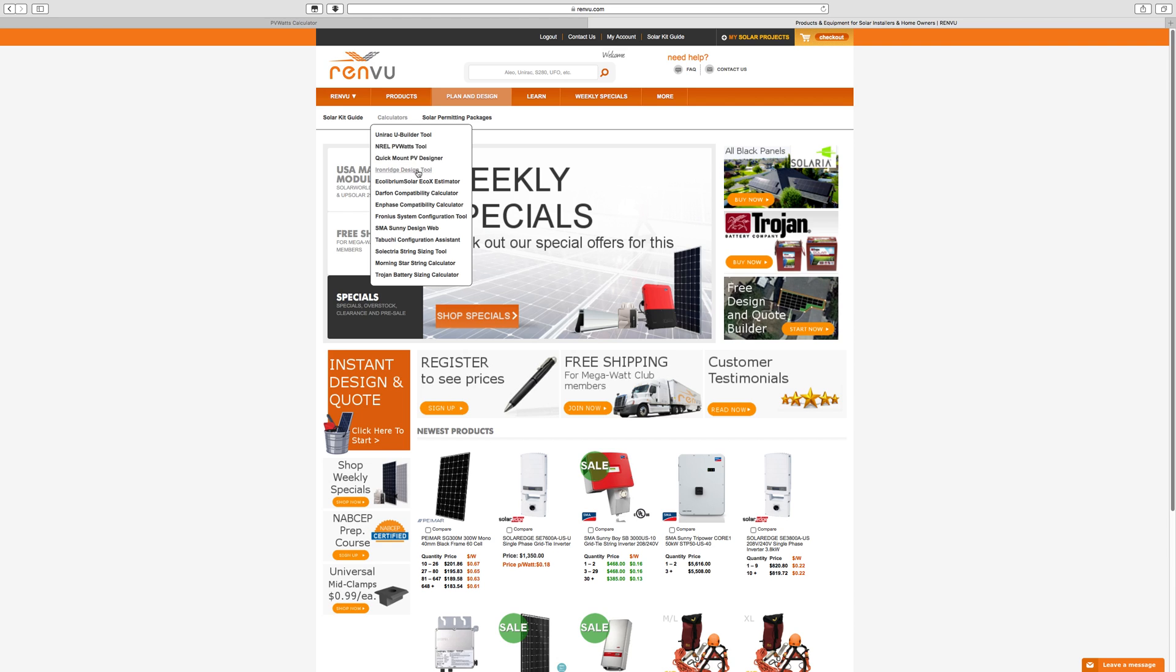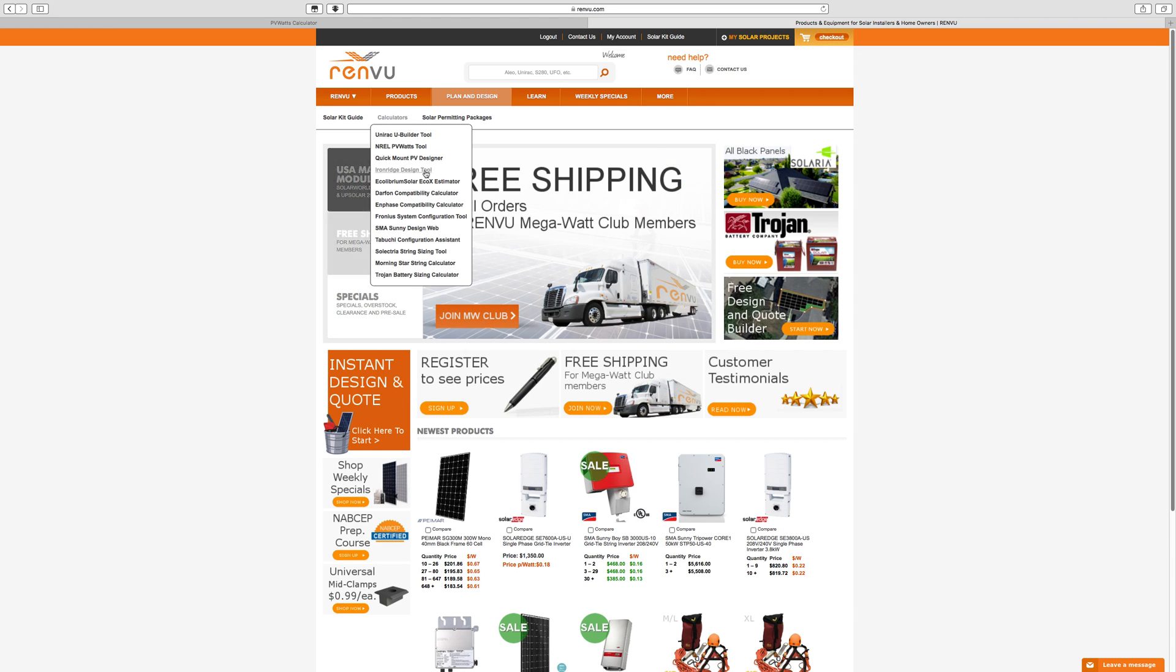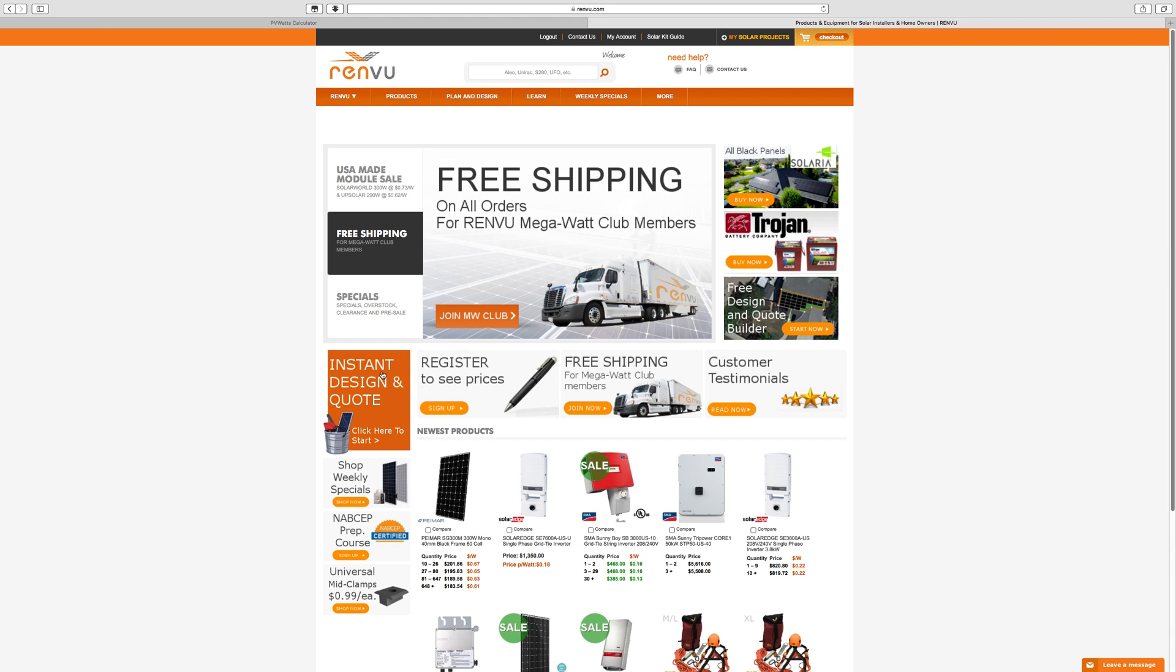They also have some other good links here under plan and design. They have calculators and they have links to a number of other online tools, including the PV Watts tool, which was my last video. Also a link to the Iron Ridge design tool, which I'll show you as well. A very handy racking tool helps you calculate wind and snow loads, things like that.